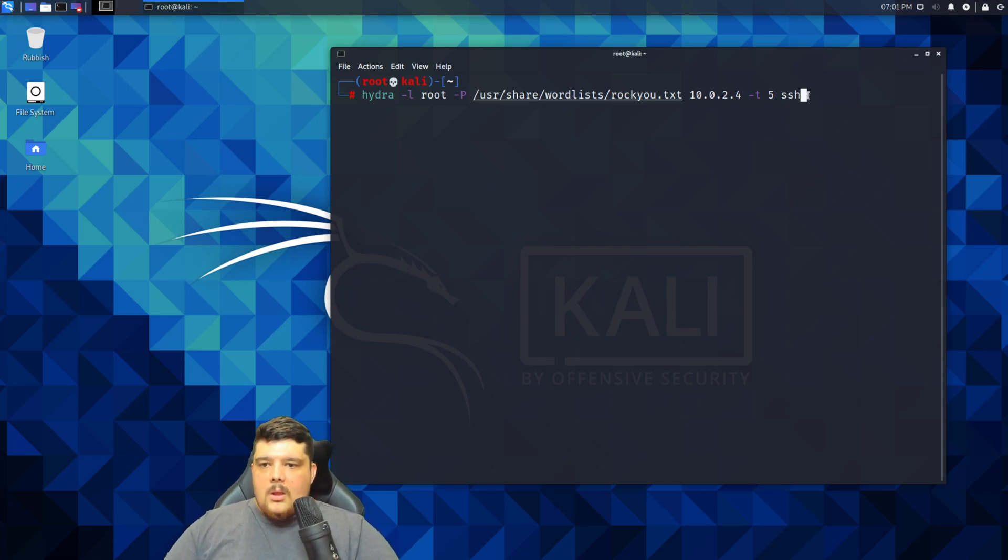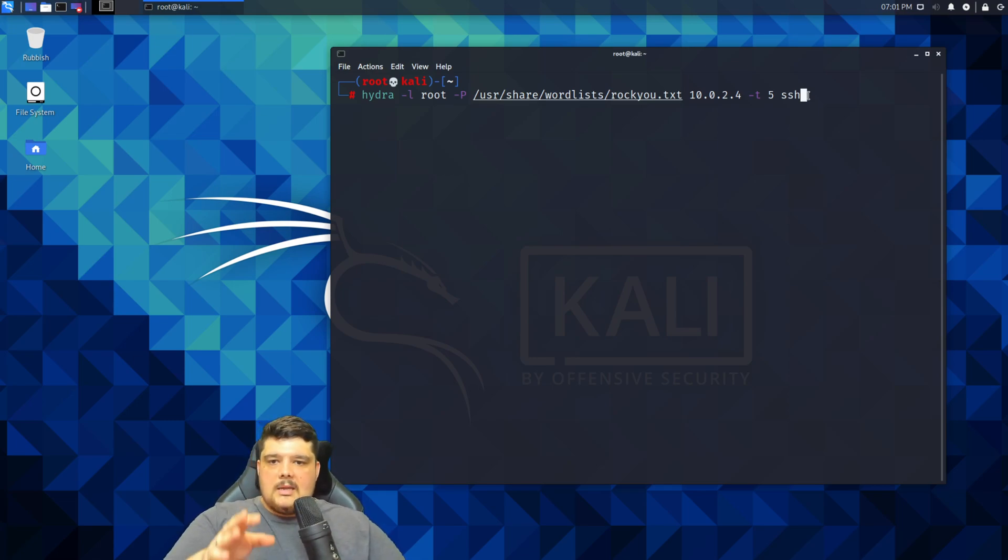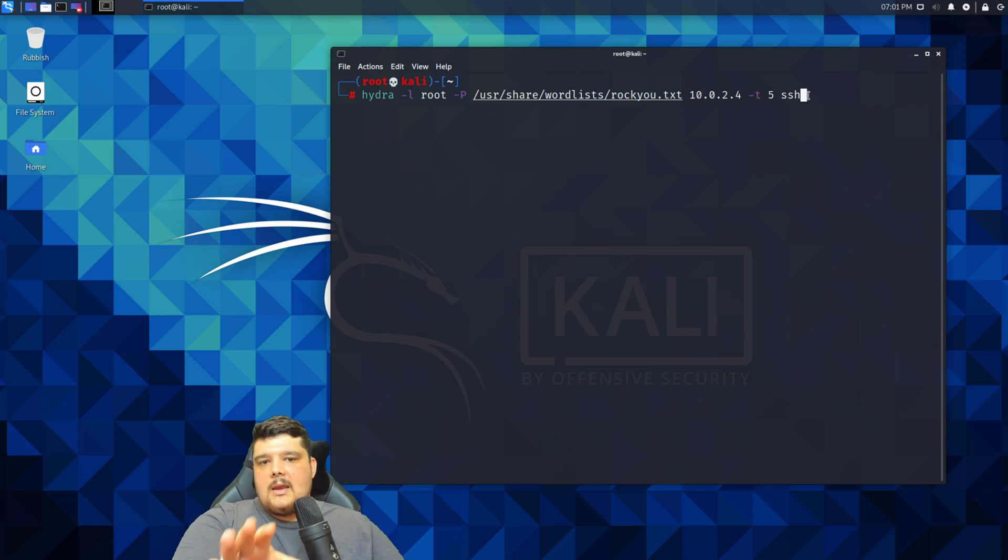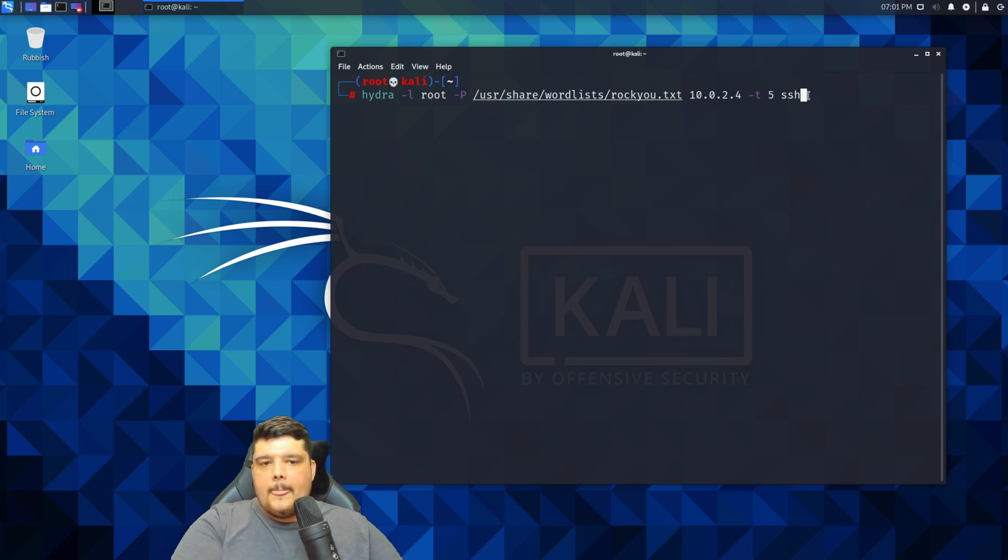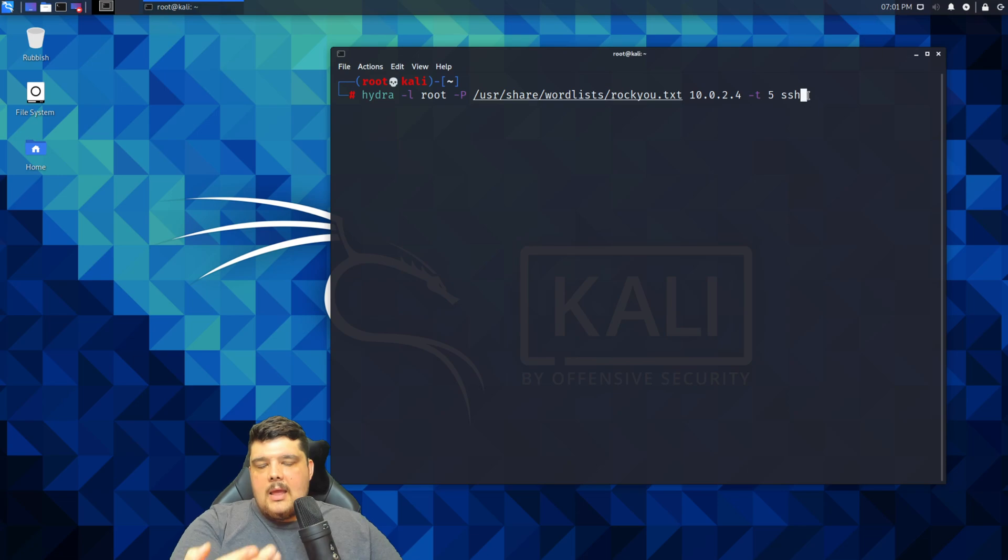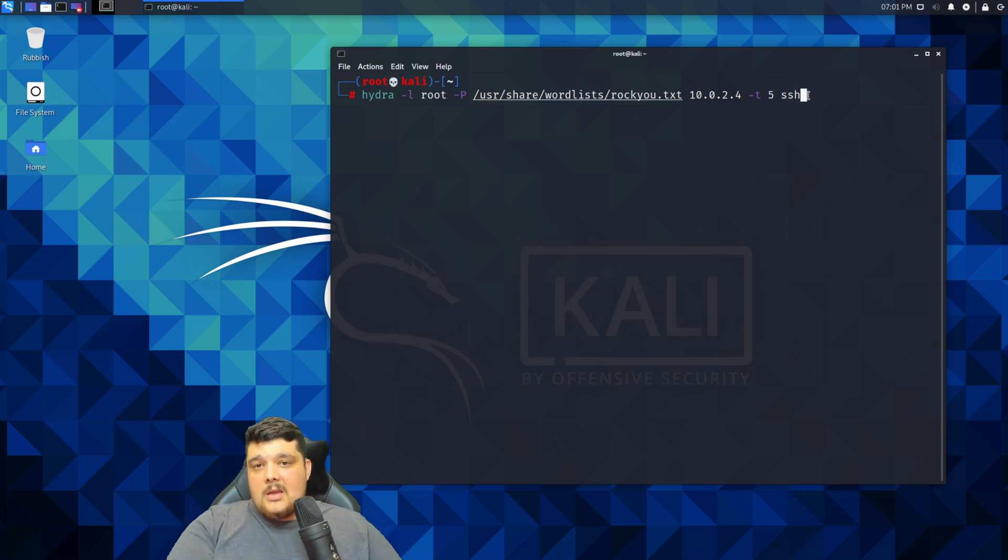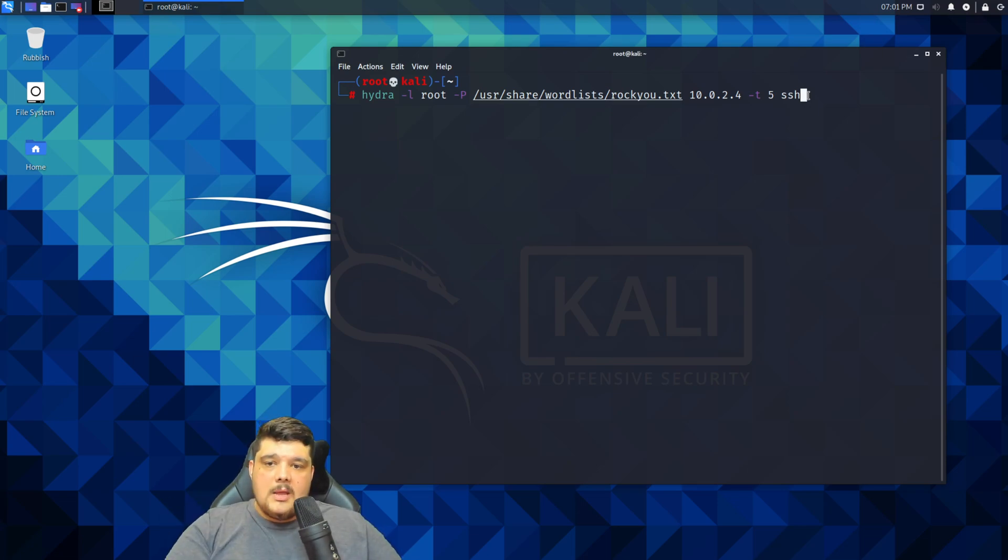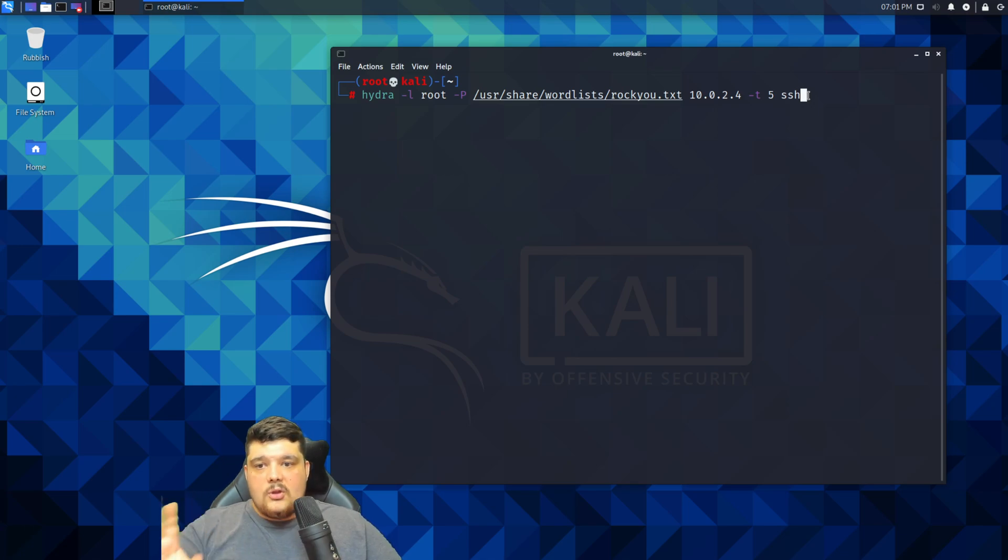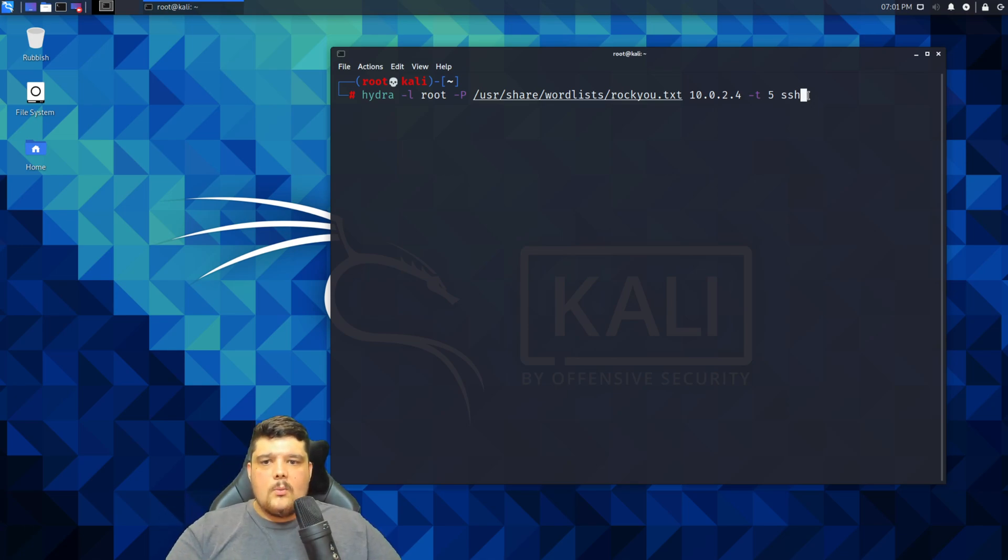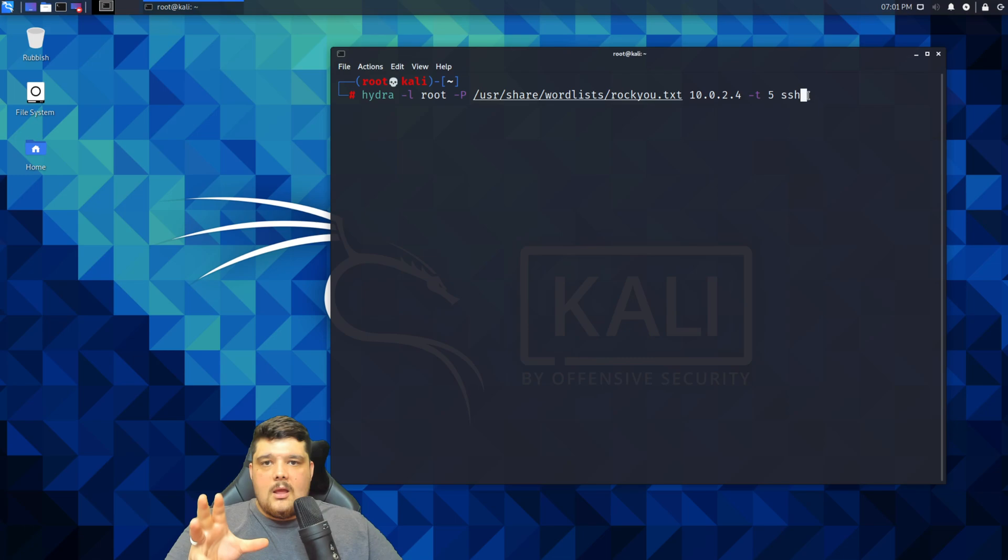Once we run this, Hydra will connect to 10.0.2.4 and it will try all the passwords that are in that password list from top to bottom with the username root. If you really wanted to, you could also get a username list as well.